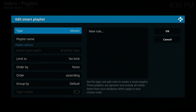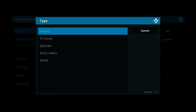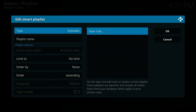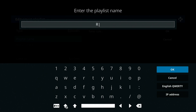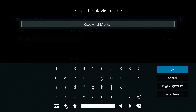Now this is where we need to set the type. I'm going to make a playlist of some Rick and Morty stuff - I got the DVDs from Amazon recently and I'm going to scan those into my channel playlist. So on Type, we don't want Movies, we want Episodes. We come down to Playlist Name, give it a name of Rick and Morty, and say OK.